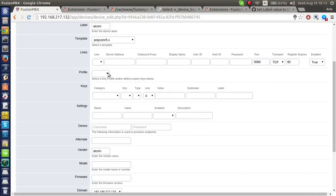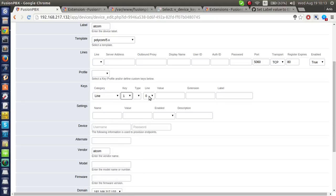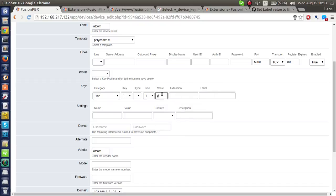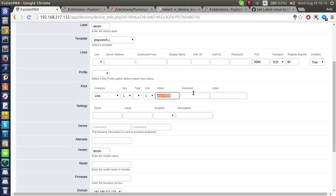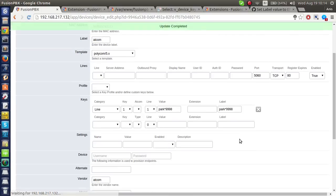I have a device here. I will create a new line key. I will choose the value, for example park98, and I will save.